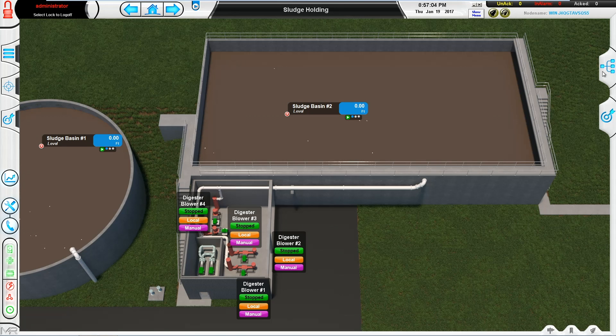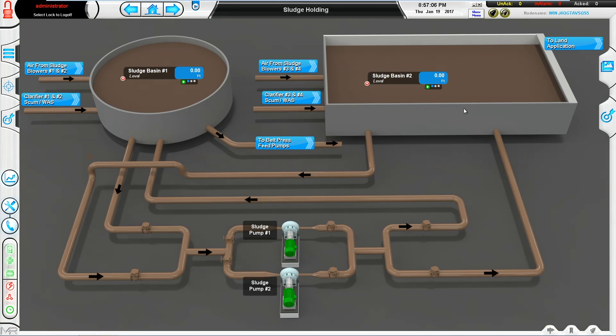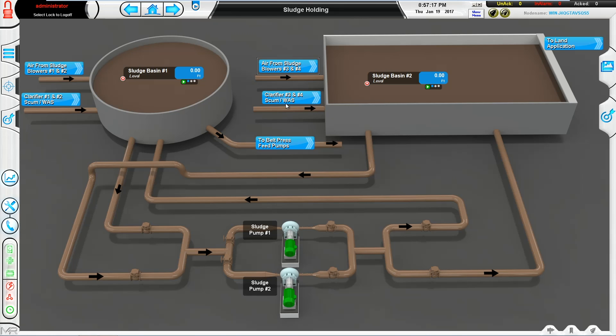From the process view, it's clearly visible where the source of water is coming from into this sludge basin and into this sludge basin. Here you can see that basin two is getting its influence from clarifiers three and four, whereas basin one is getting it from just clarifier one and two.